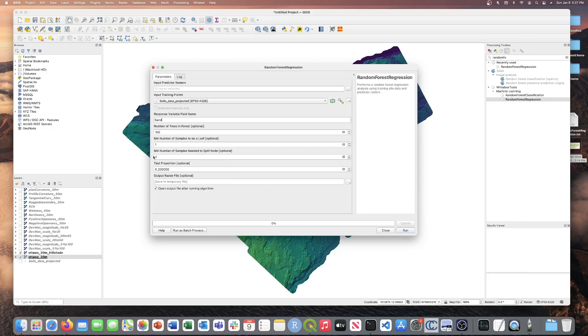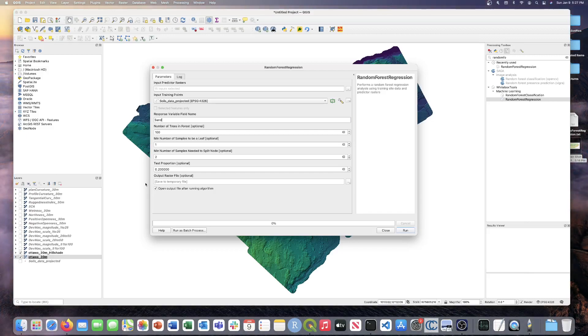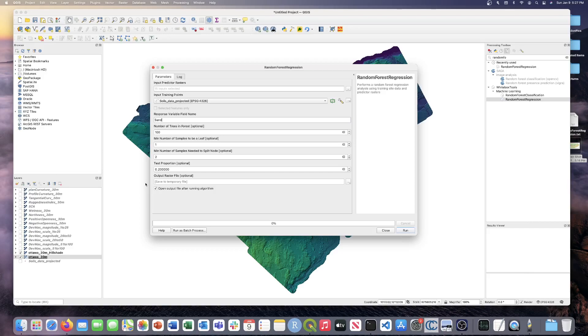The second last parameter is the test proportion parameter. This is the split between the training and testing data set. So a value of 0.2 indicates that 80% of the data will be used for training and 20% of the data will be used for testing. And I should note that is a random subset of the 80%, so every time you run a different 80% will be selected. So we're going to leave that as 0.2 for today or 20%.